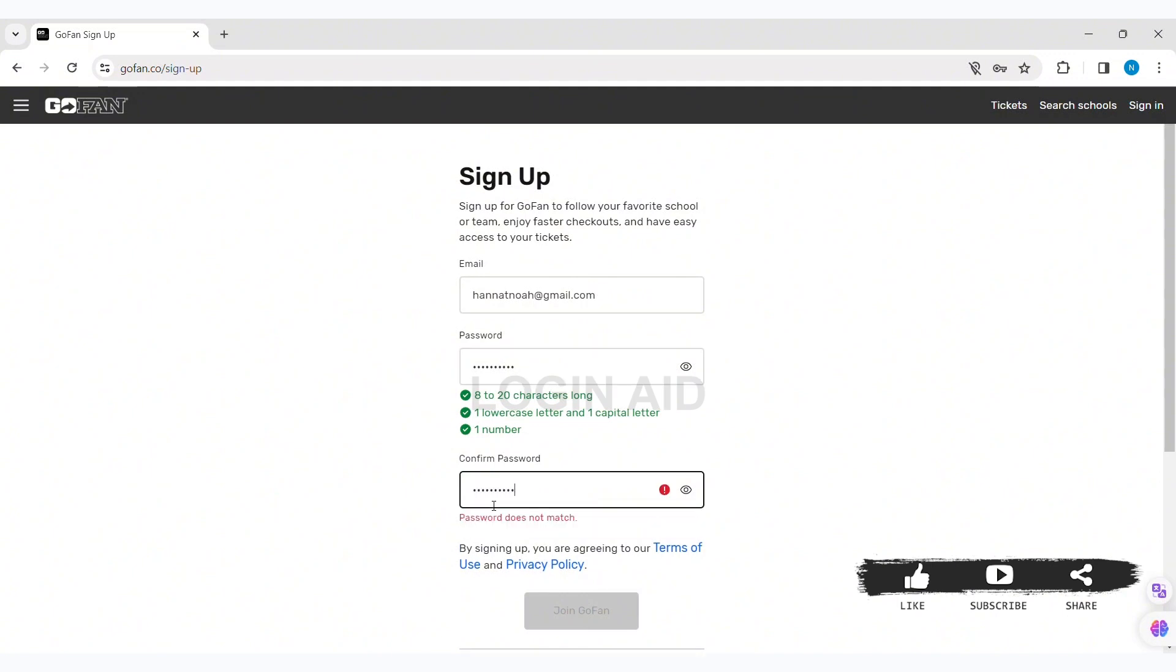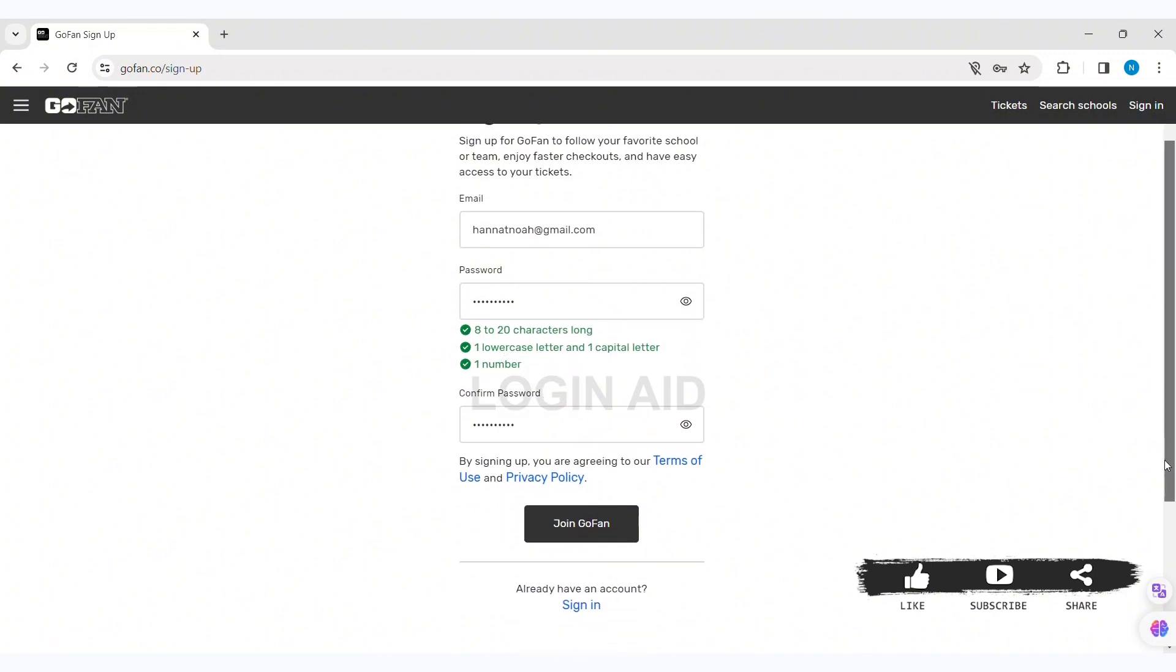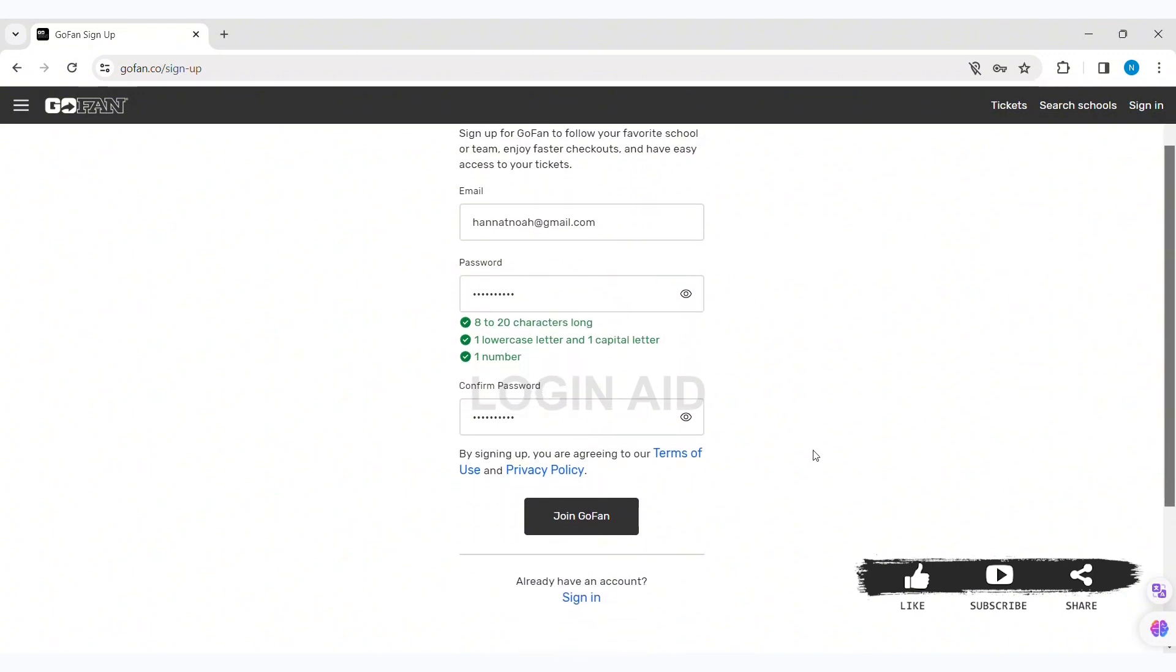Now review the terms of use and privacy policy, as by signing up you are agreeing to GoFan's terms of use and privacy policy. With that, you can click on Join GoFan. Now you will be able to create a new GoFan account.